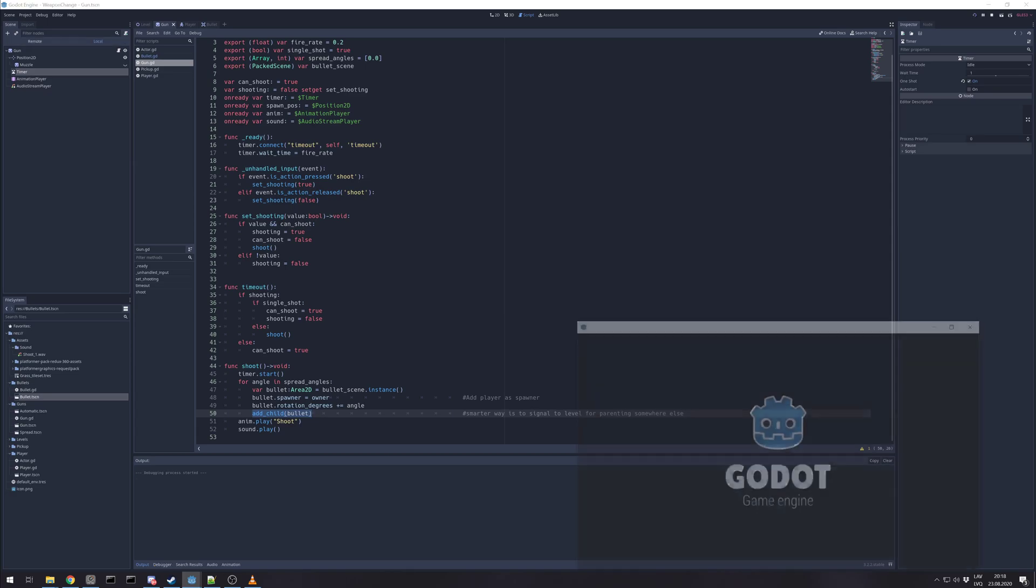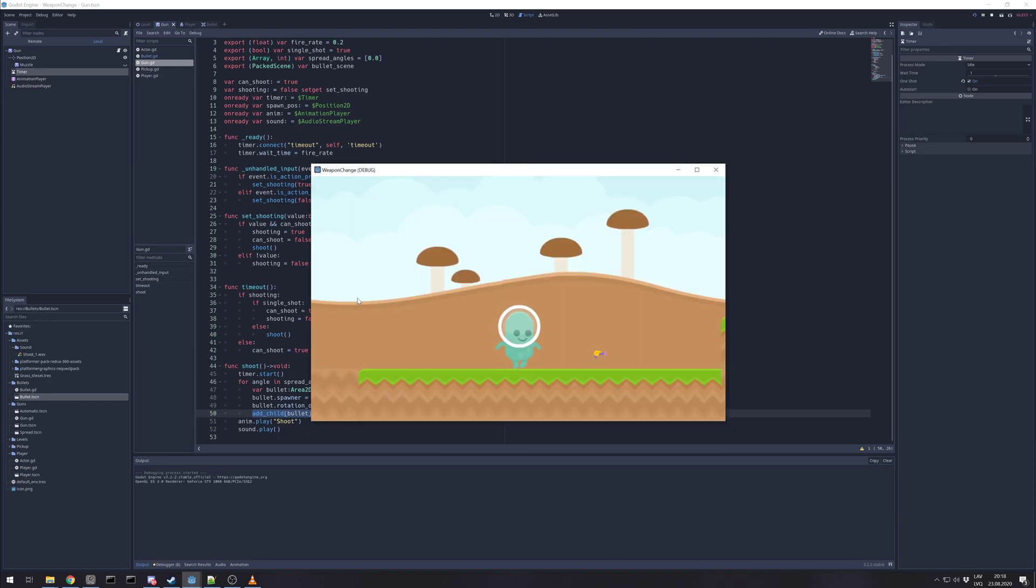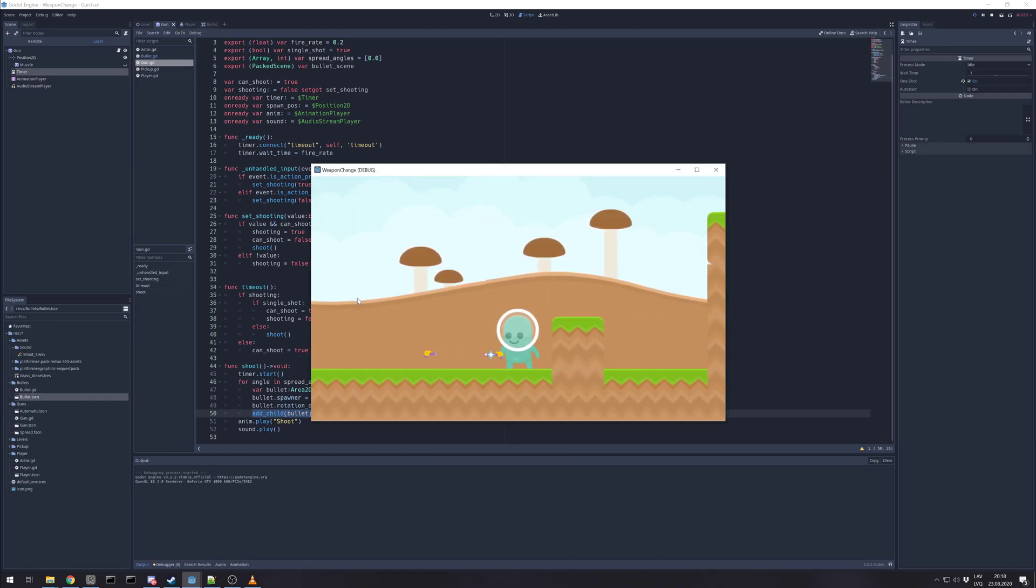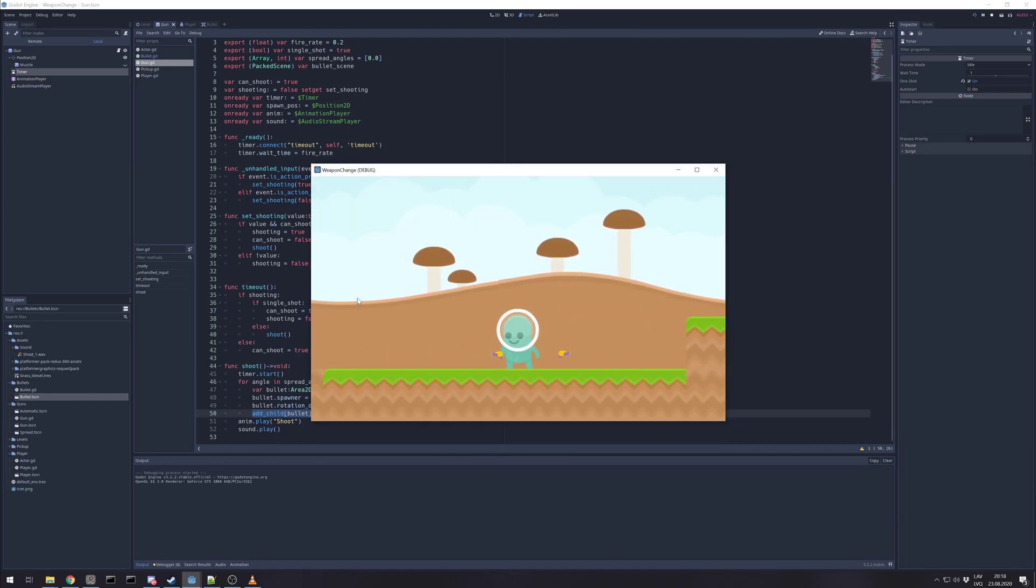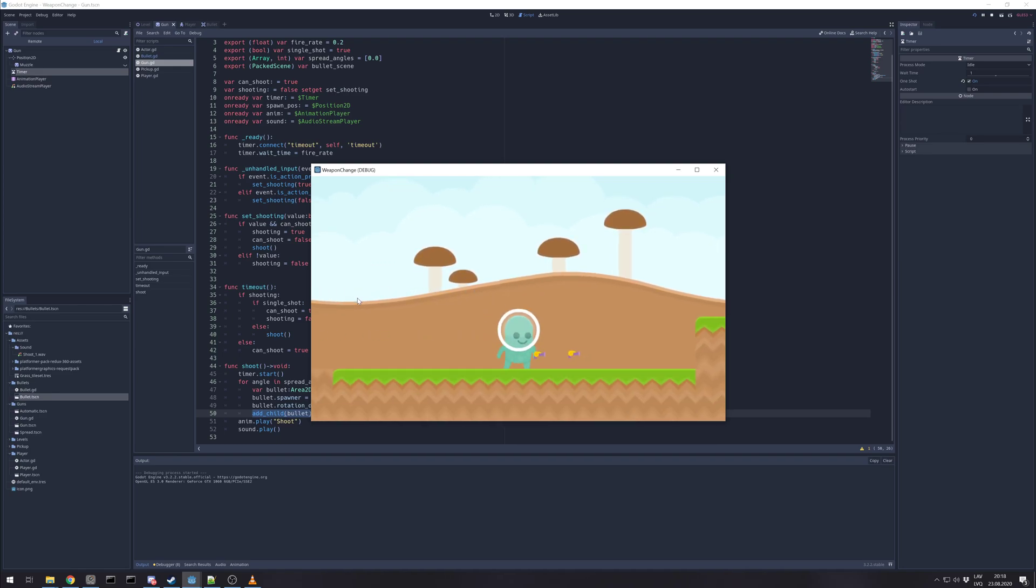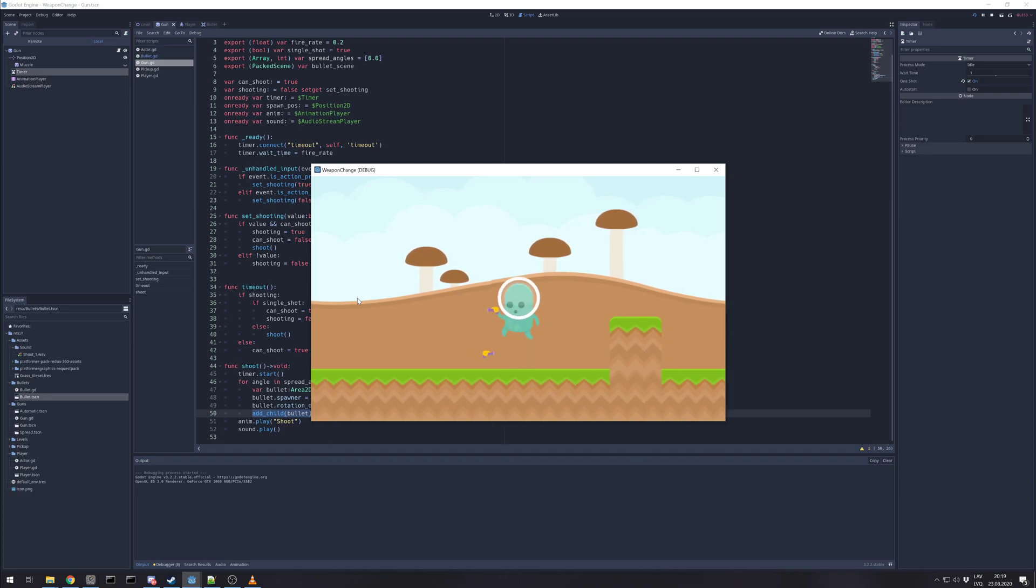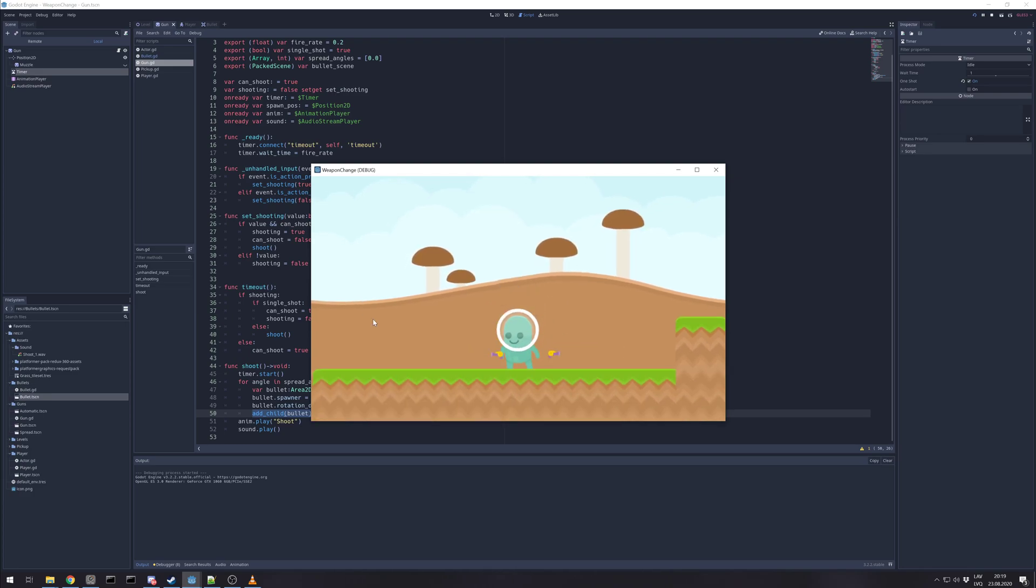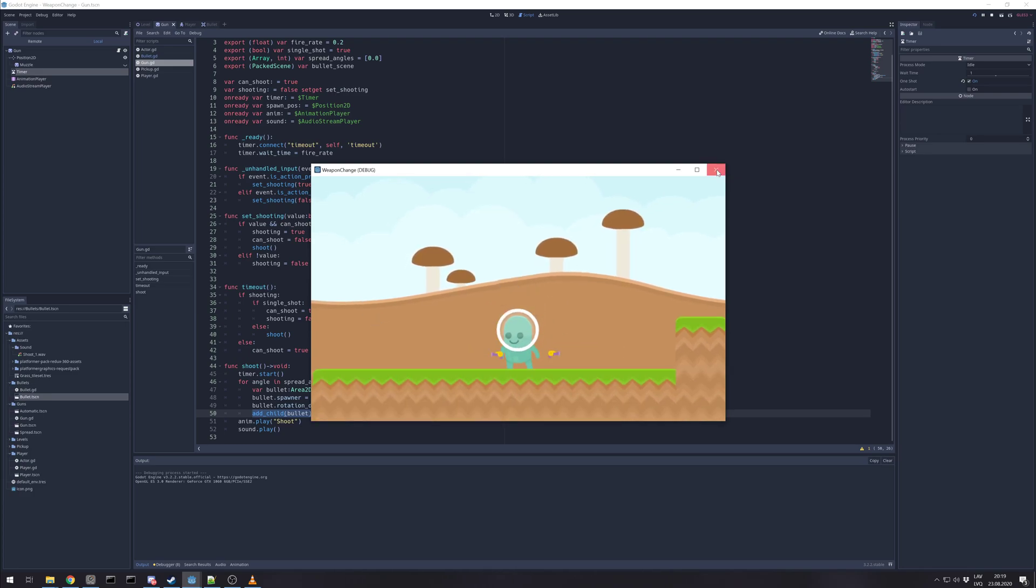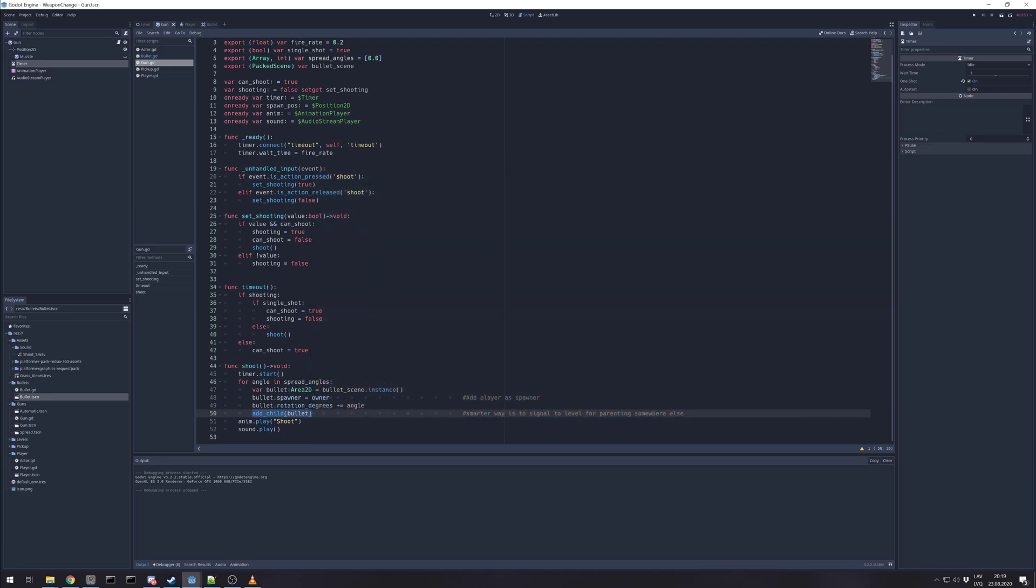Let's see the example. We take the gun, we shoot shoot shoot shoot. And as we trigger a changing gun, the old bullets disappear. They disappear because they are child of the gun.